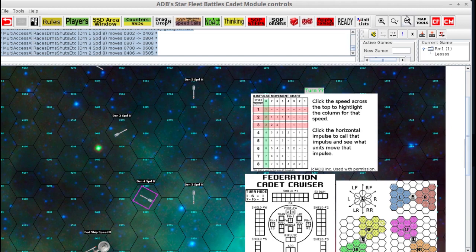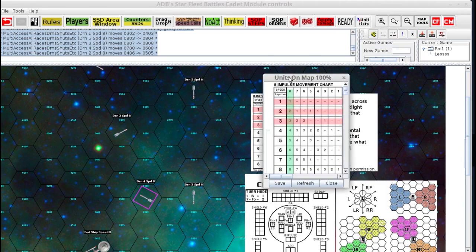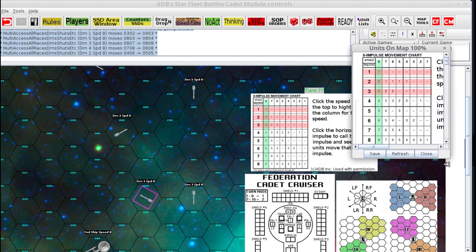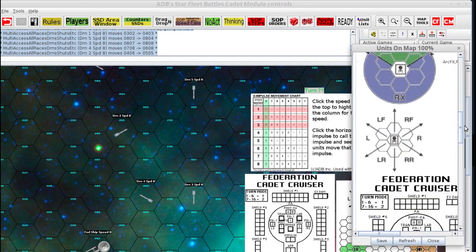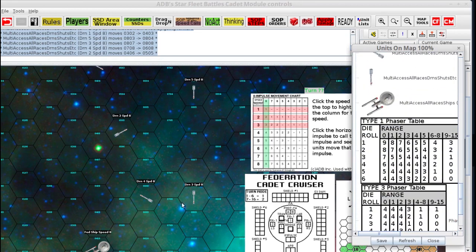Looking at our weapons charts — I'm going to open the 100% window and scroll down for the weapons. At range 3, if we fire a phaser everything would hit except a six, and a six would still do 3 damage. The other drone is at range 4 — rolls 1 to 4 would do 4 and kill the drone, while 5 and 6 would still do damage but not kill. We still have five impulses left and we're getting closer, so we're going to hold our fire.